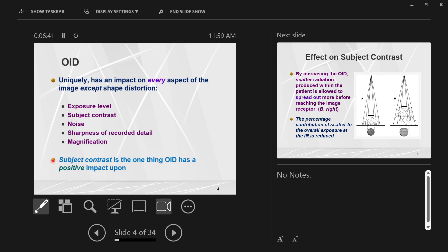The only thing that OID can help make better is subject contrast — you increase subject contrast with an increased OID. This is called the air gap technique from early radiography. The idea is that the body part scatters x-rays, and scatter radiation reaching the image receptor fogs it. If you move the object away from the image receptor, those scattered x-rays have more space to spread out and thin out. There will be less of them in any one spot, less scatter reaches the receptor, and we improve subject contrast.